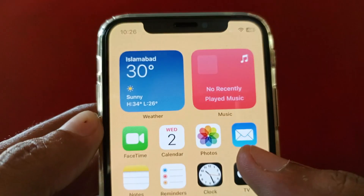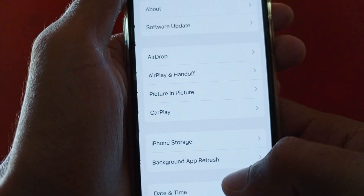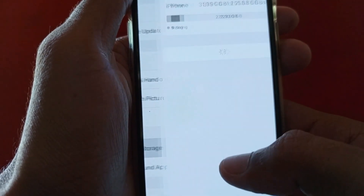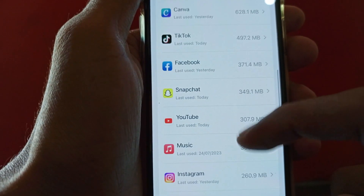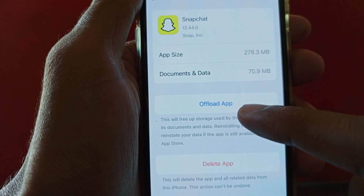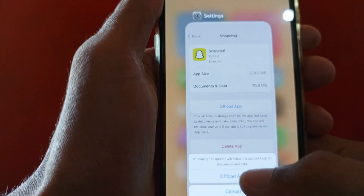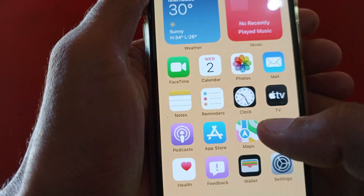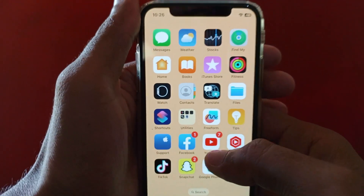If you're still having this problem, open your Settings, click on General, click on iPhone Storage, and find Snapchat — scroll down and click on it. Here you will see the option 'Offload App' — click on it and confirm Offload. After offloading, reinstall Snapchat again from the App Store and your problem will be fixed.